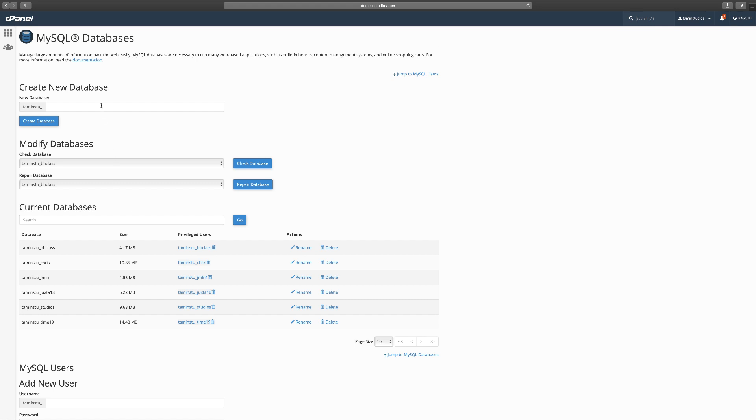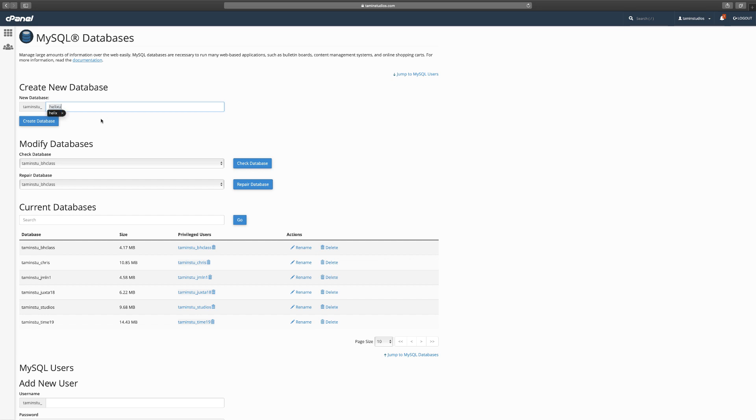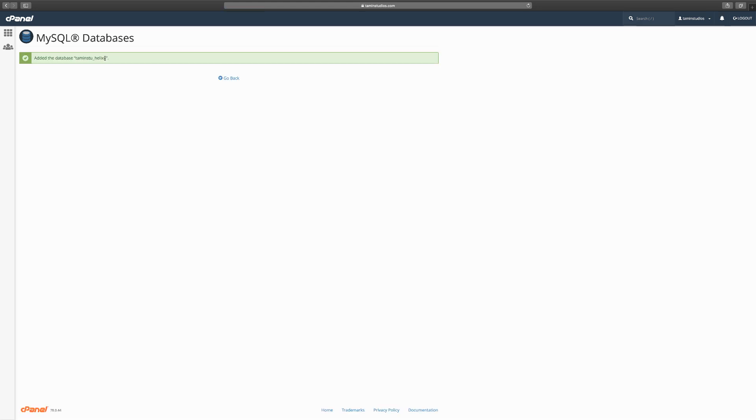You want to name your database whatever name you come up with. It doesn't have to be anything extensively long—it can be something very short and descriptive so that you remember what it is. For this one I'm just going to call it helix_u. Then you click on create database and you get this message that your database has been added successfully.